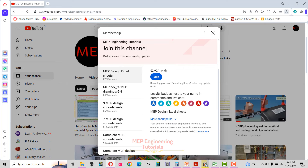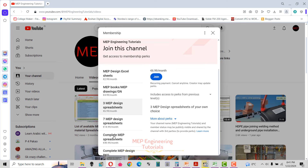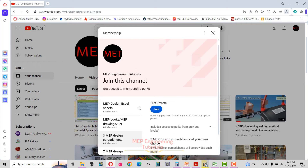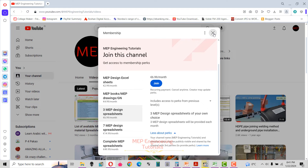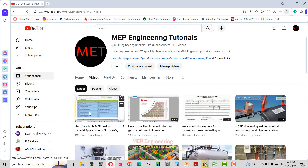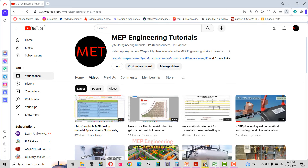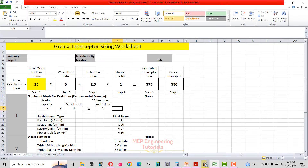Based on what material you want, you can select your membership level. For example, the 3MVP design spreadsheets tier lets you choose spreadsheets of your own choice — click 'more perks' to see what's included. Once you join, instructions will be shared on how to get the spreadsheets and other relevant materials via email. You can also watch the video listing available MVP design materials and spreadsheets. For more videos, keep watching the channel — don't forget to subscribe. Thank you.